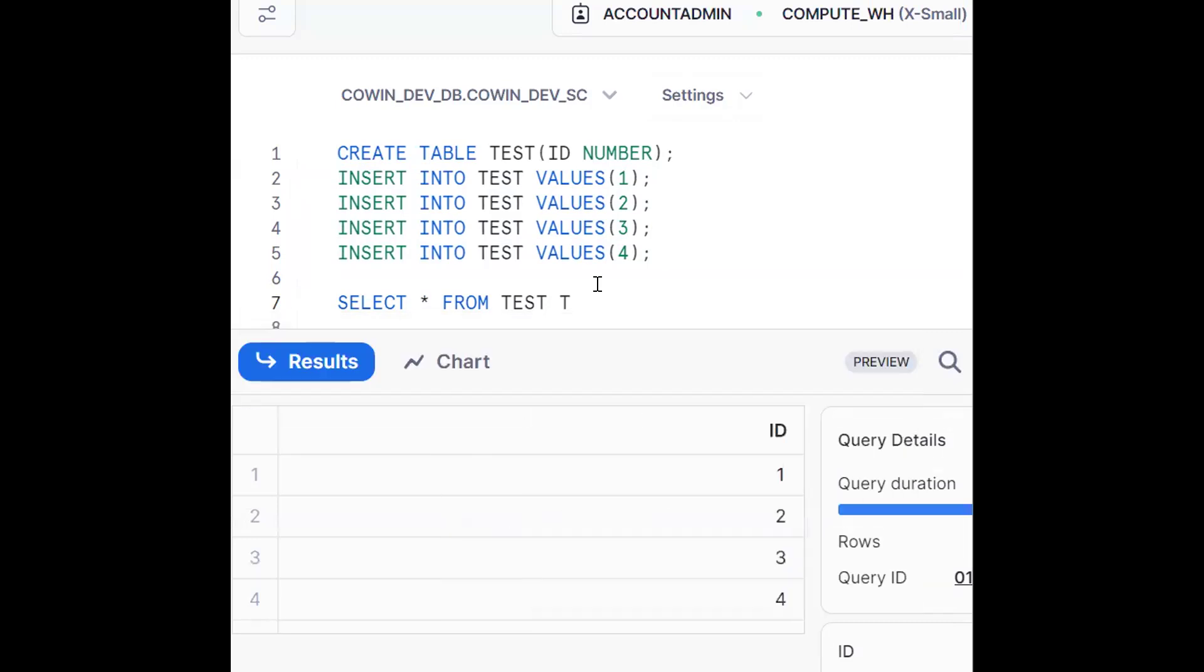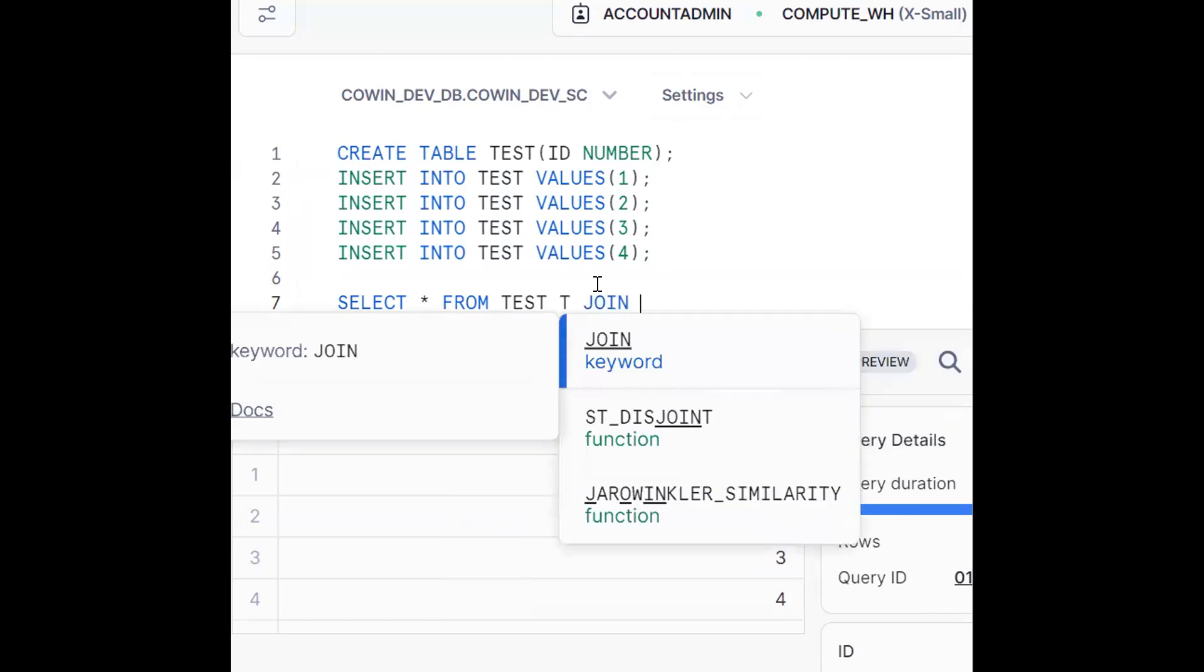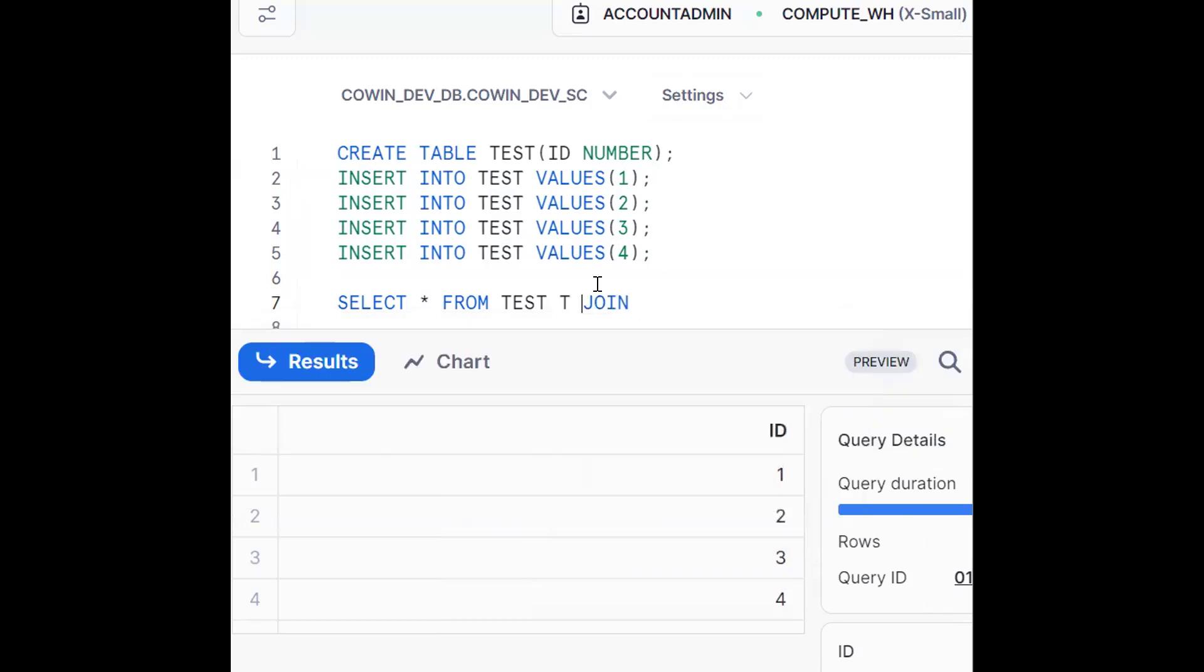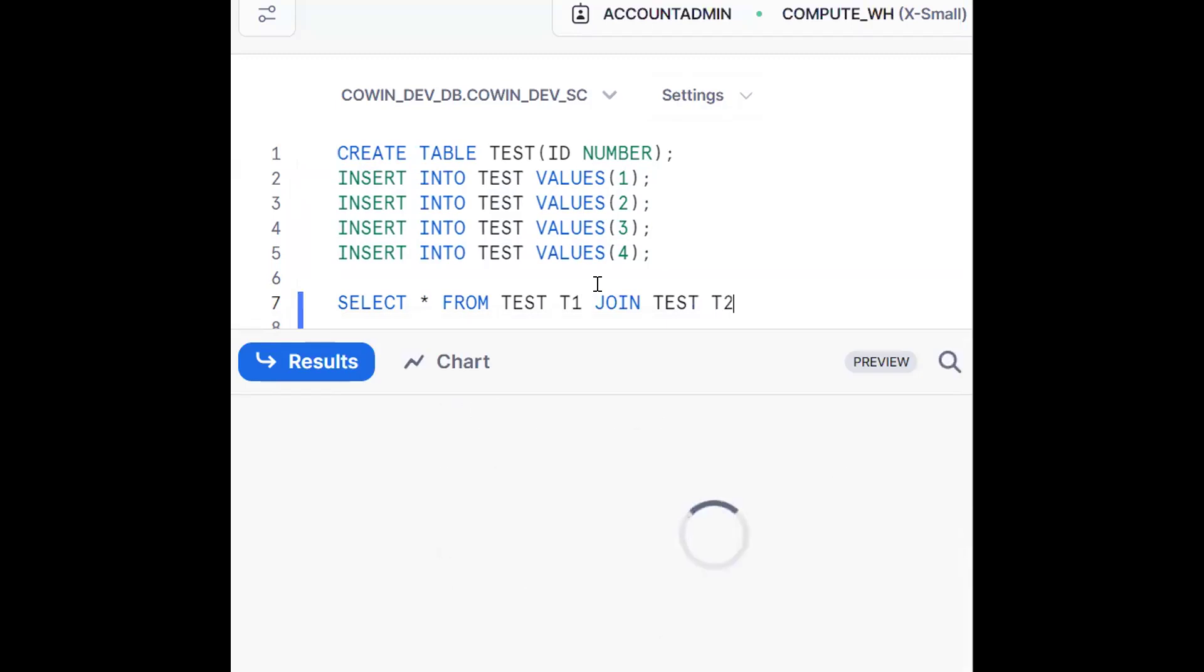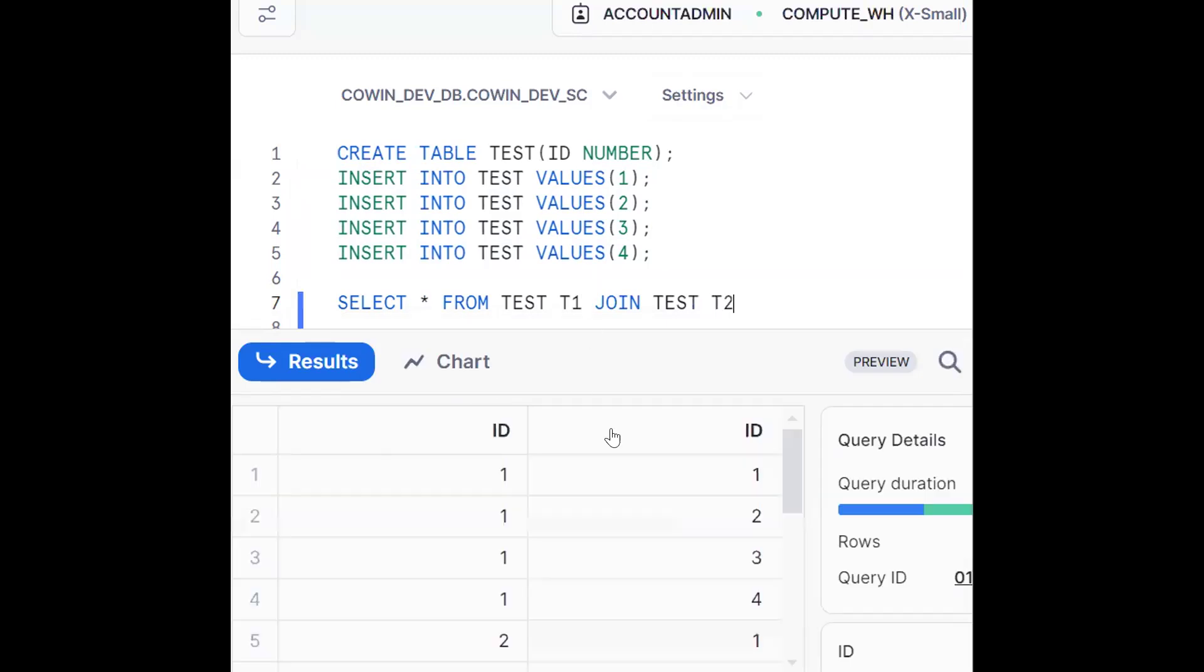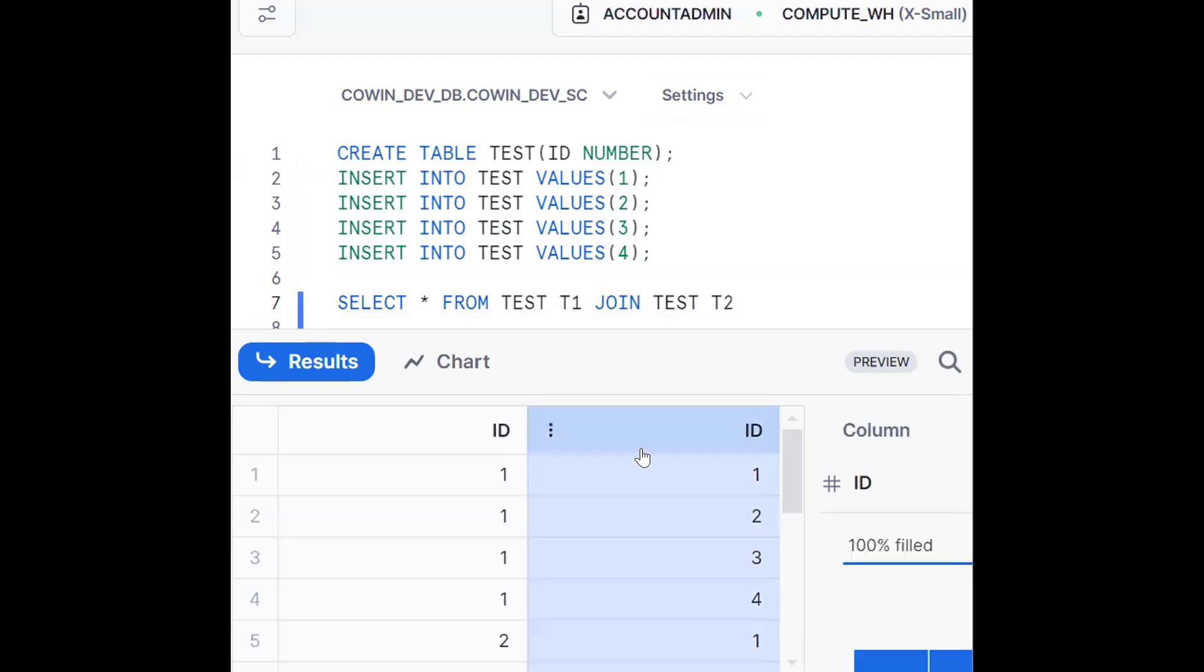So we should make some self-join. See T1, join, it's a T1 table, test T2 table. Now it's a cross join and you see four by four, there will be 16 records available.